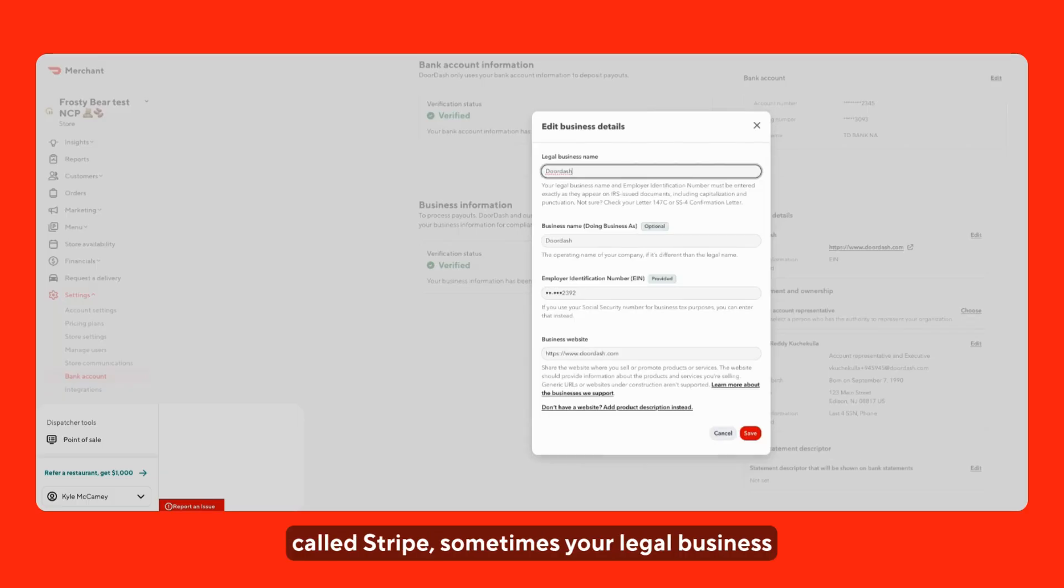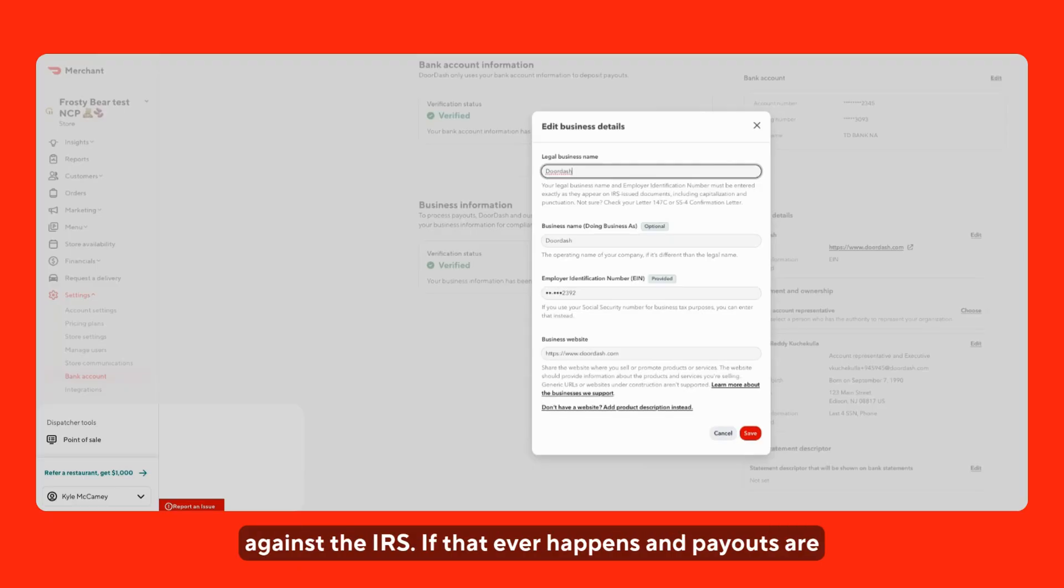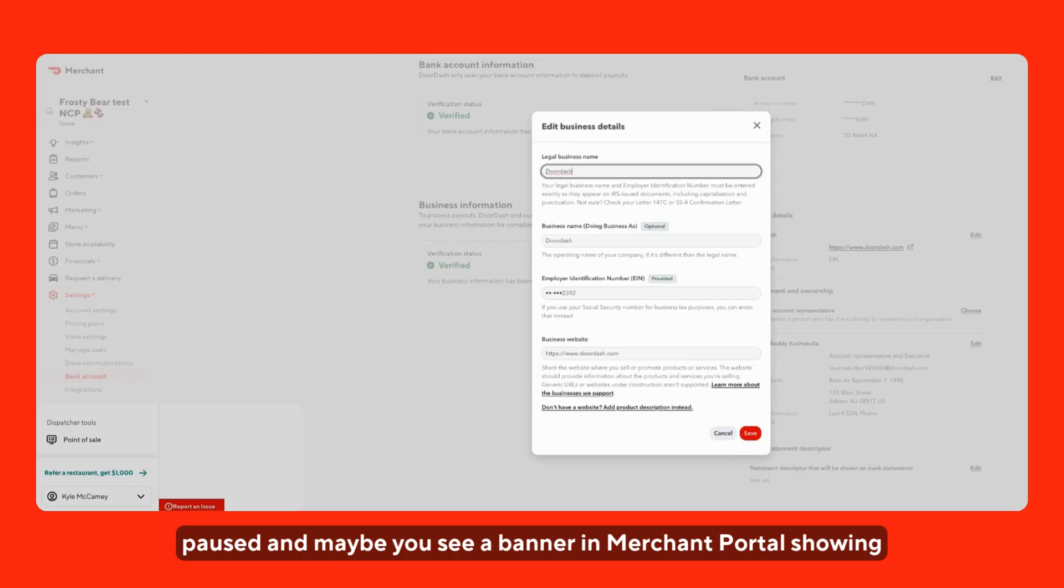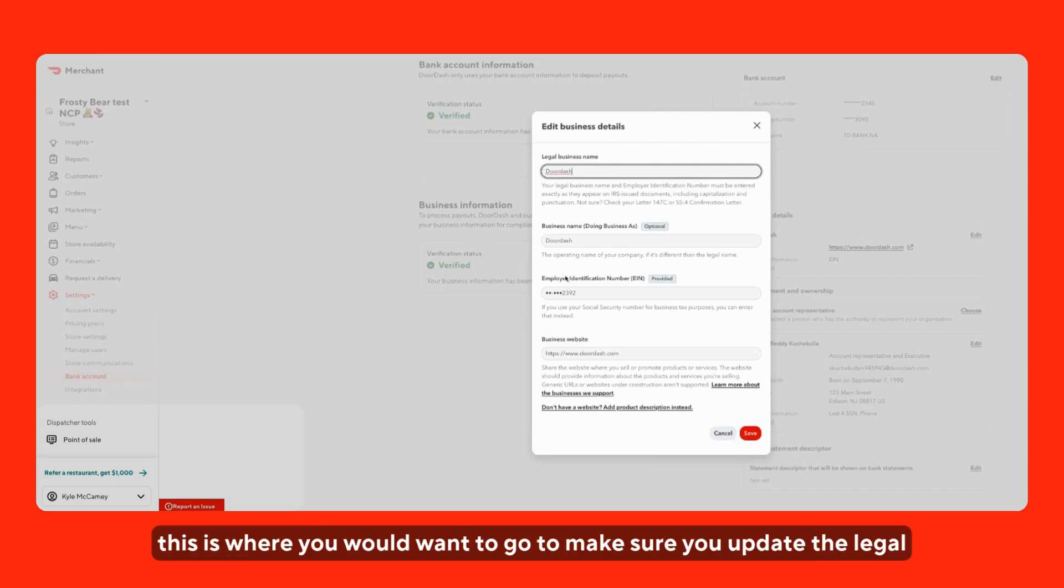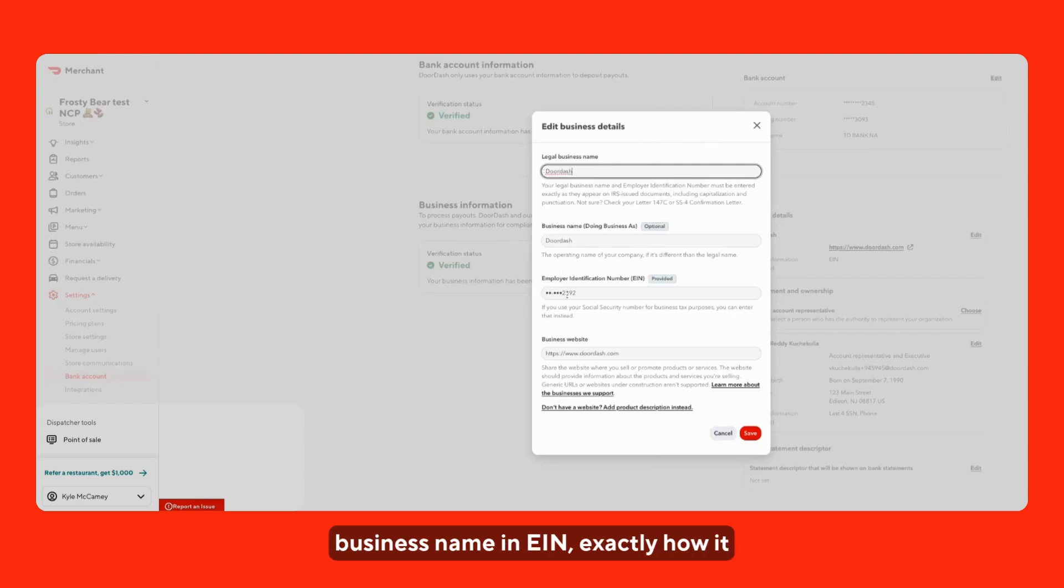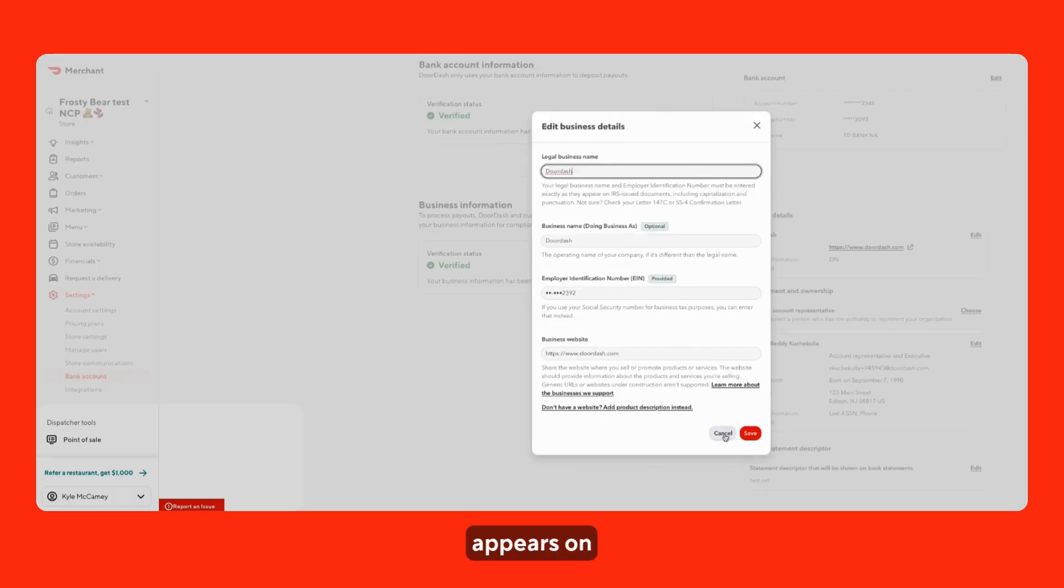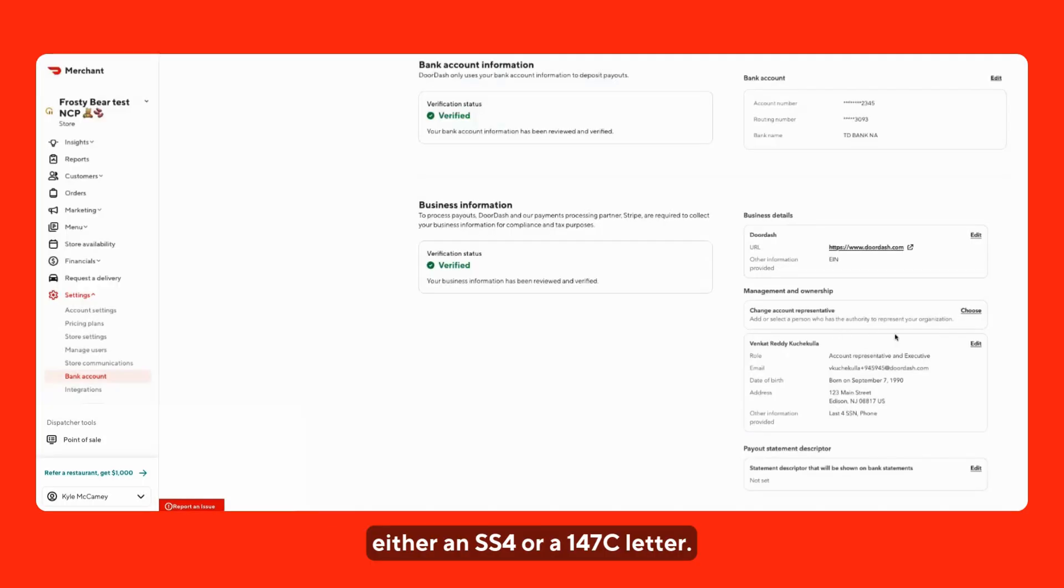Sometimes your legal business and EIN may not be verified in their system against the IRS. If that ever happens and payouts are paused and maybe you see a banner in the merchant portal showing fix this to continue receiving payments, this is where you'd want to go to make sure you update the legal business name and EIN exactly how it appears on either an SS4 or a 147C letter.